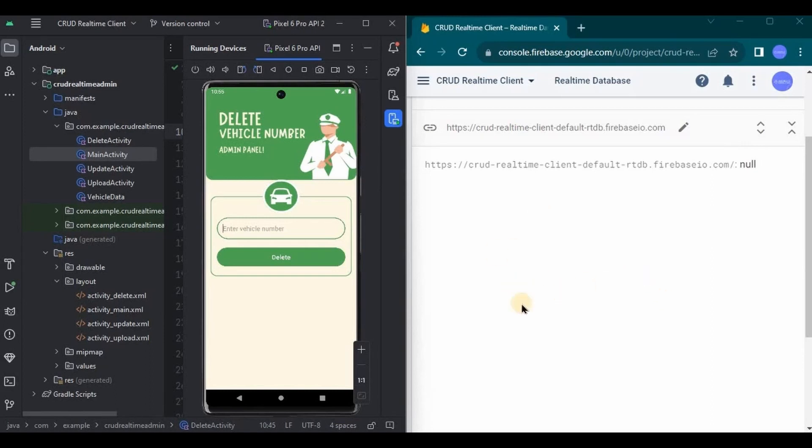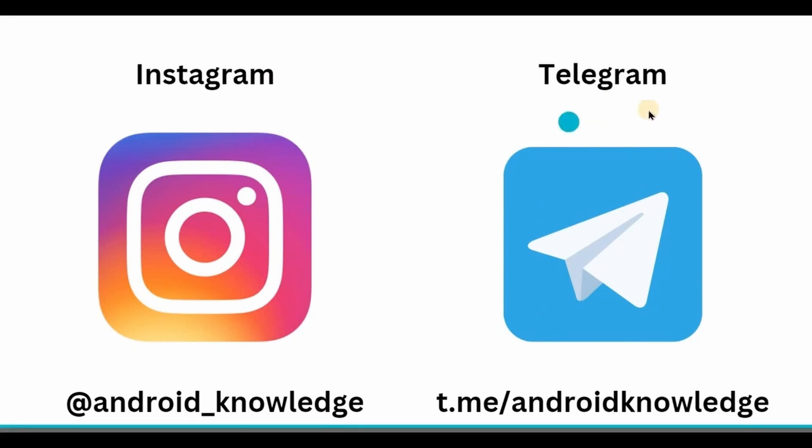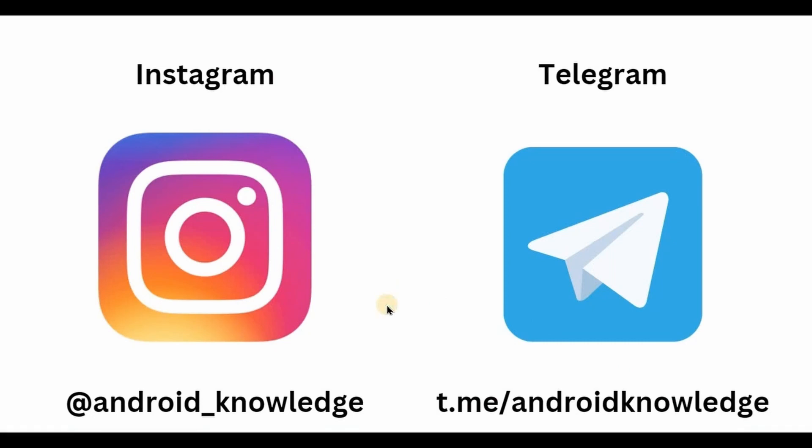Also, for more updates you can follow us on Instagram or join our Telegram group for background images. Link in the description box. So yeah, that is it for the video. If you are new to this channel, please consider subscribing to my channel, and I'll see you in the next video.